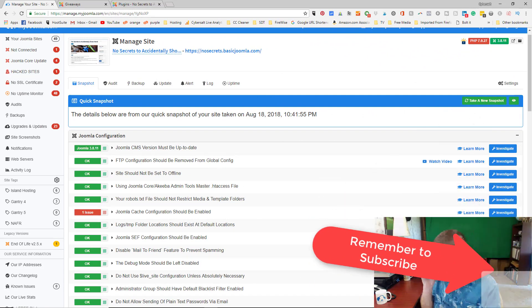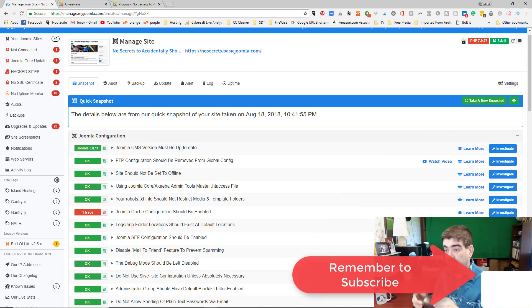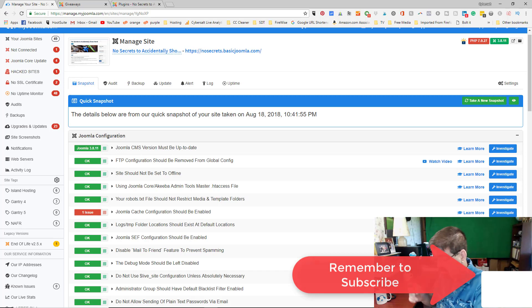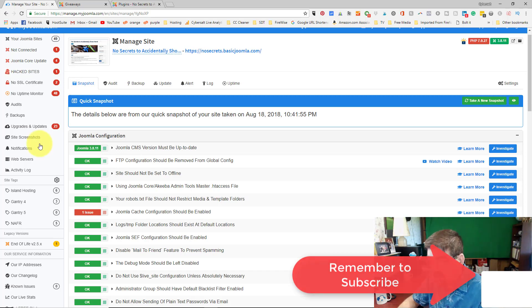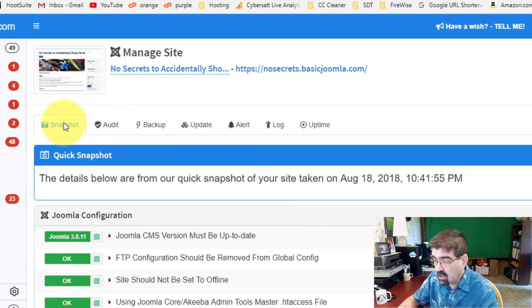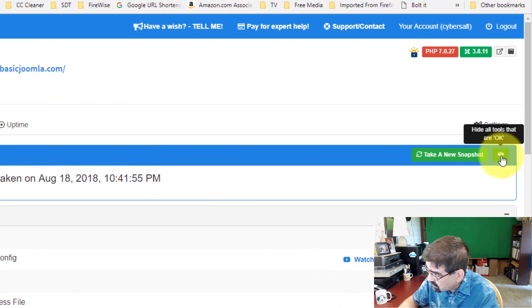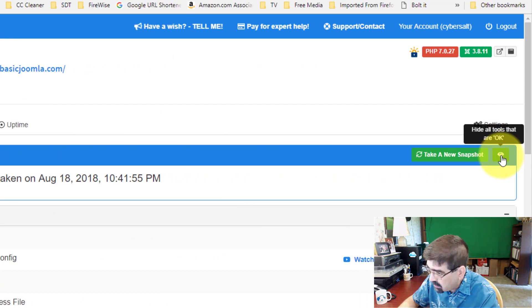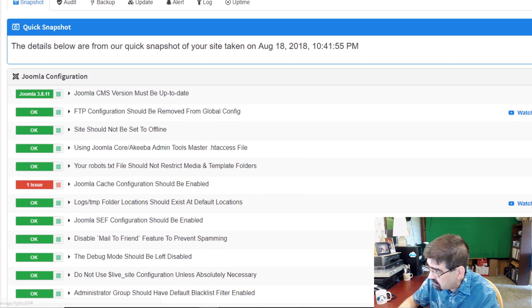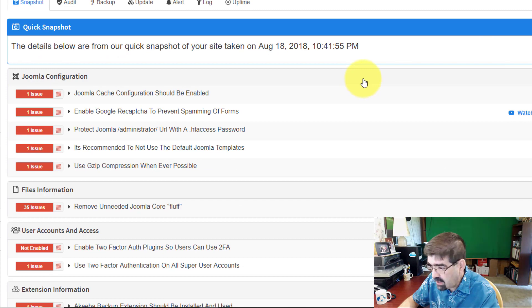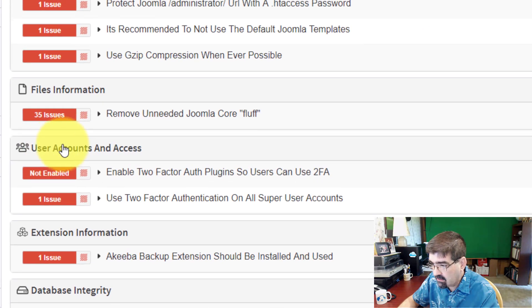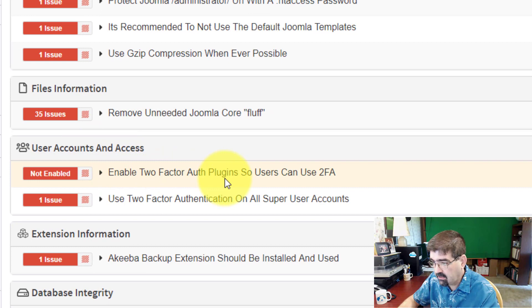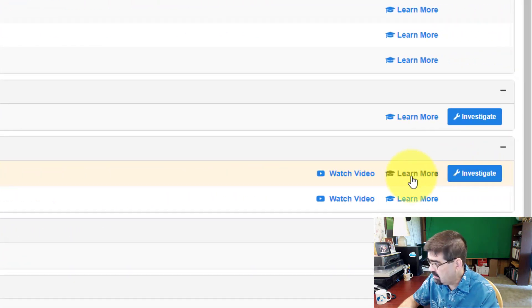The first thing that we want to do is make sure that the two-factor authentication plugins are published in our Joomla install. There's two, one for Google and one for YubiKey. In myjoomla.com, that's very easily done. You go to a snapshot of your site. I'm just going to click this green eyeball to get rid of everything that is okay on this new install, and then that will show what's red. Go down to user counts and access. See where it says enable two-factor auth plugins? It's not enabled.